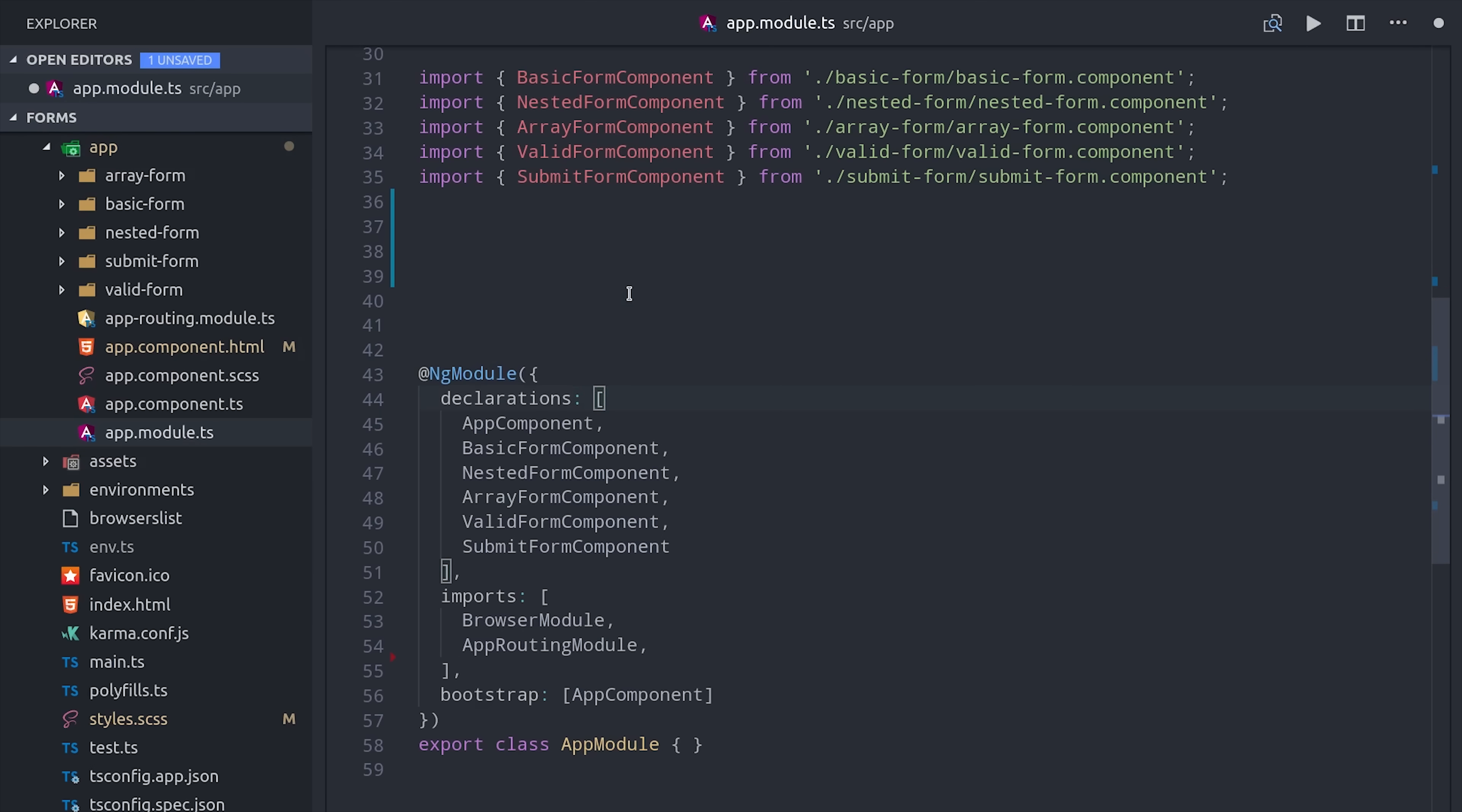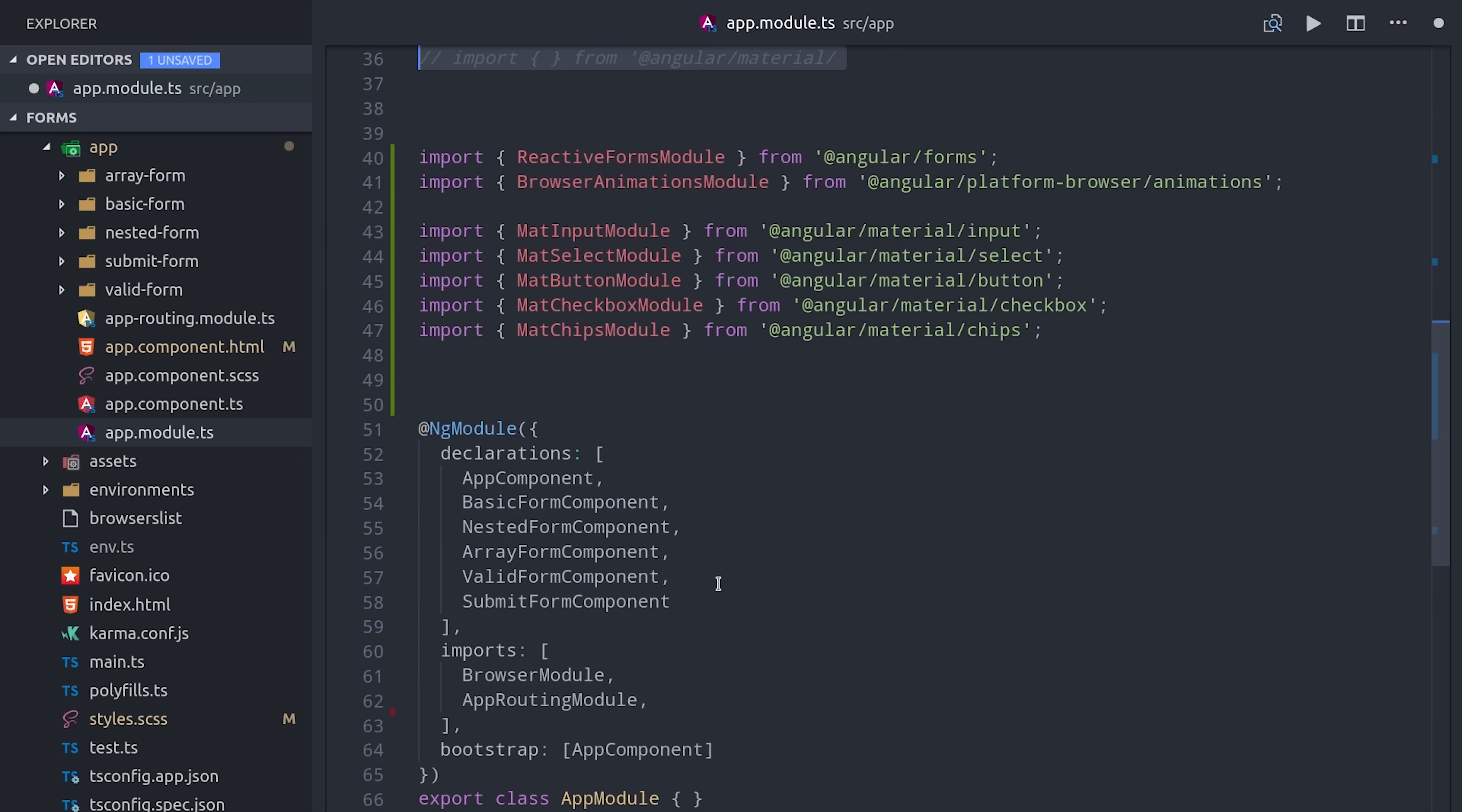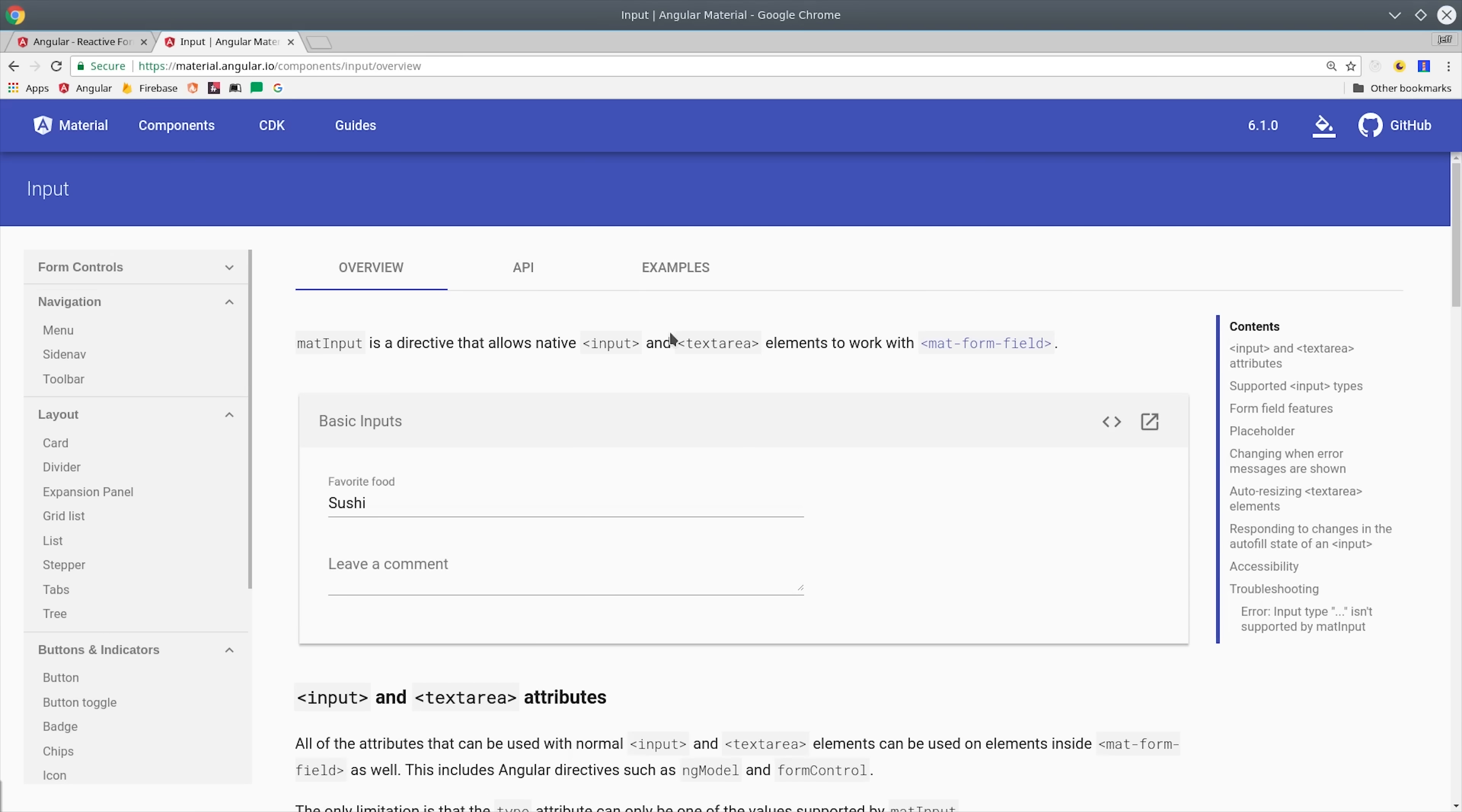The reactive forms module isn't included by default, so we're going to import that from Angular forms, and then we have a bunch of modules that we're importing from Angular Material that handle the different form fields that we want to use. Then all of these modules will be added down to the import section, giving us access to these various components and services. When it comes to Angular Material, there's a whole bunch of different form elements that you can use, so make sure to check out the docs and experiment with some of the examples there.